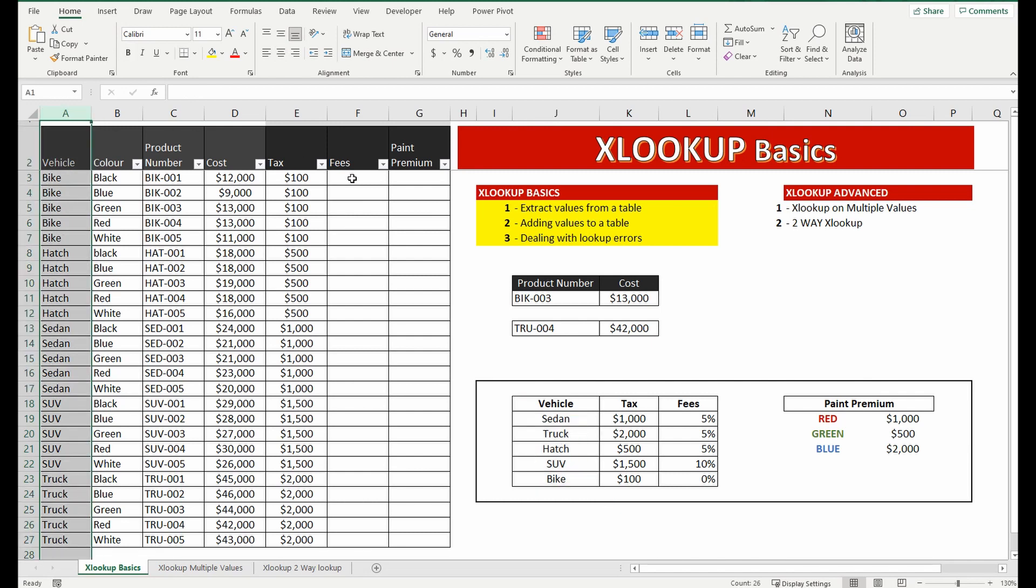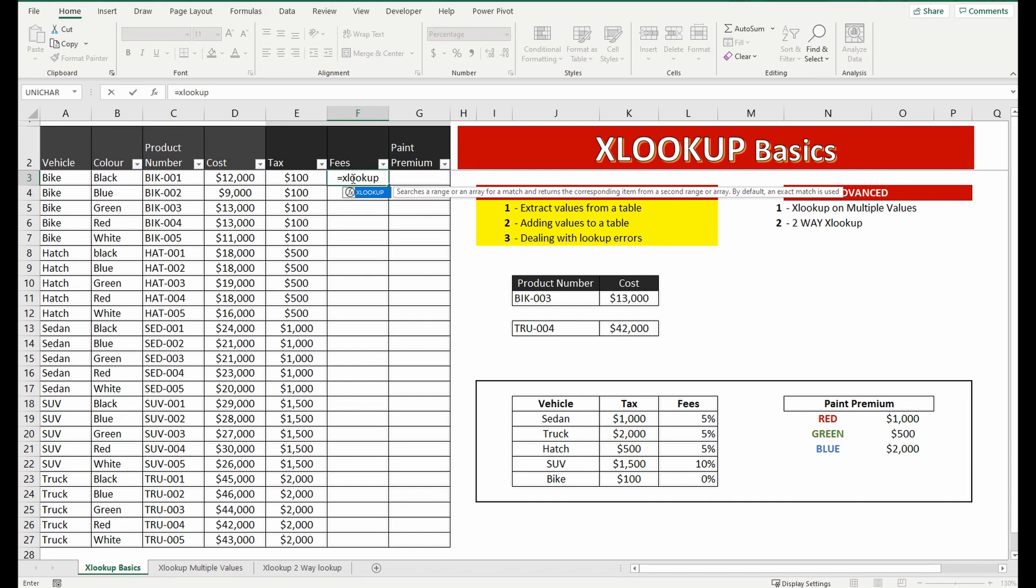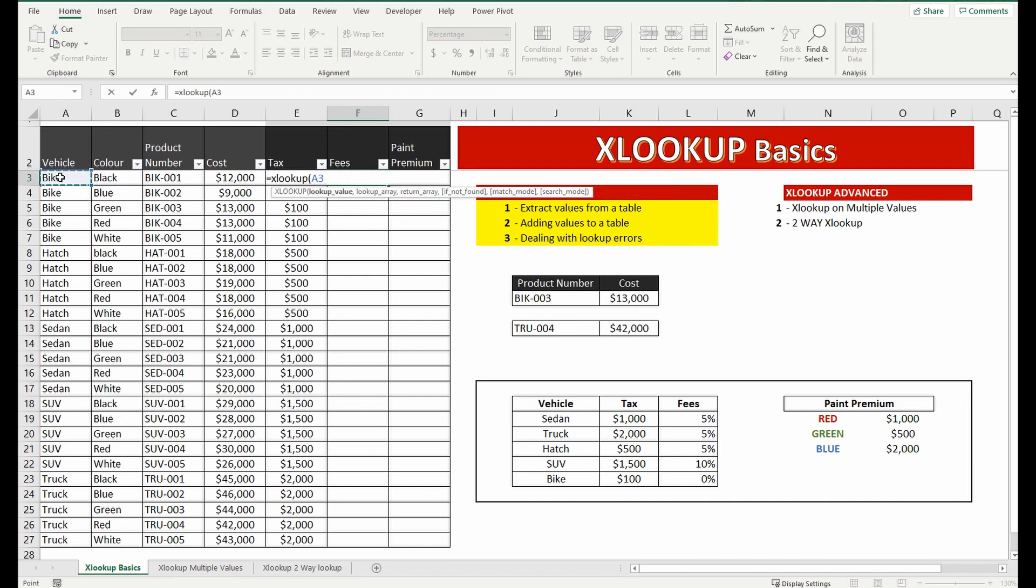So what I'm going to do now is use XLOOKUP formula again equals XLOOKUP. This time I'm going to look up the vehicle type of bike, within this little table over here.